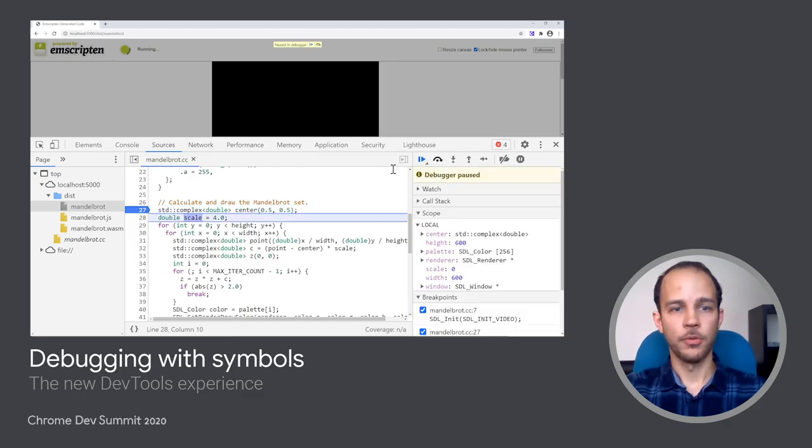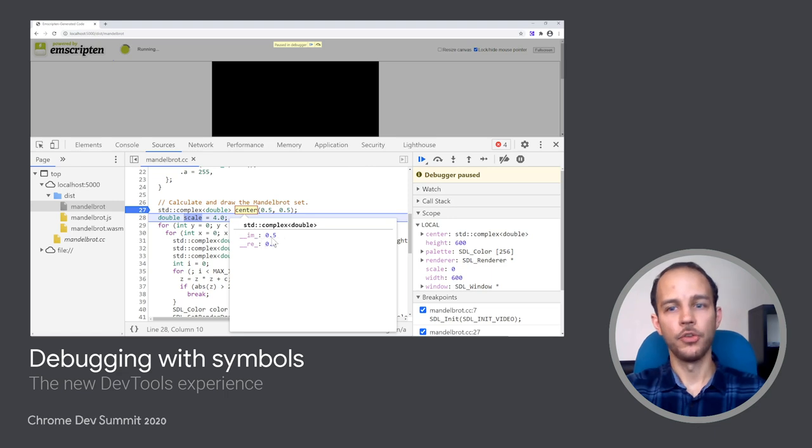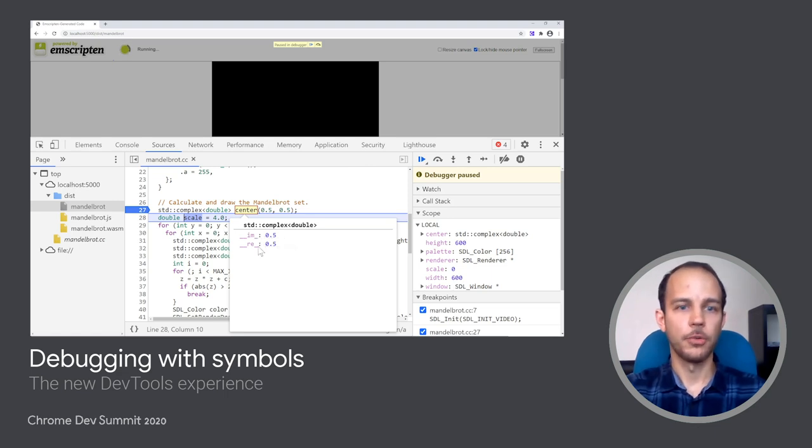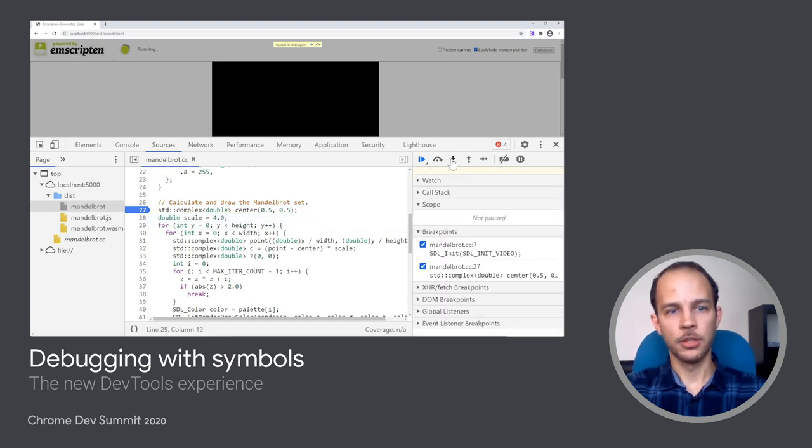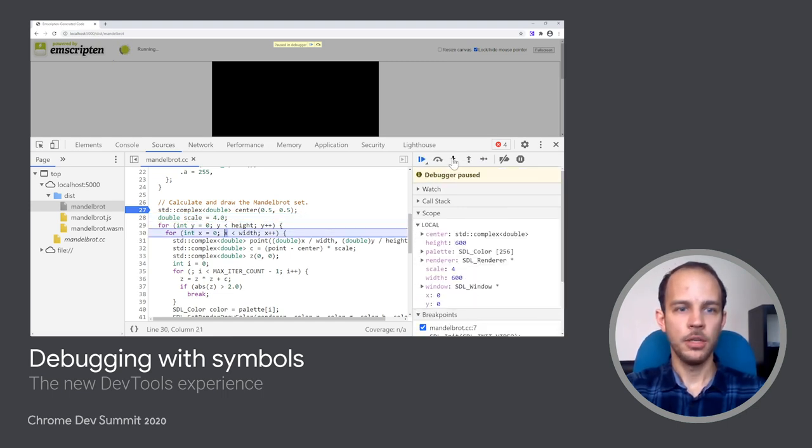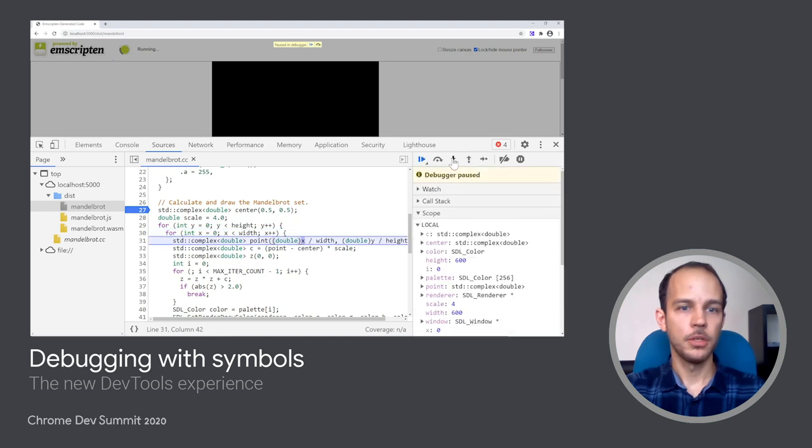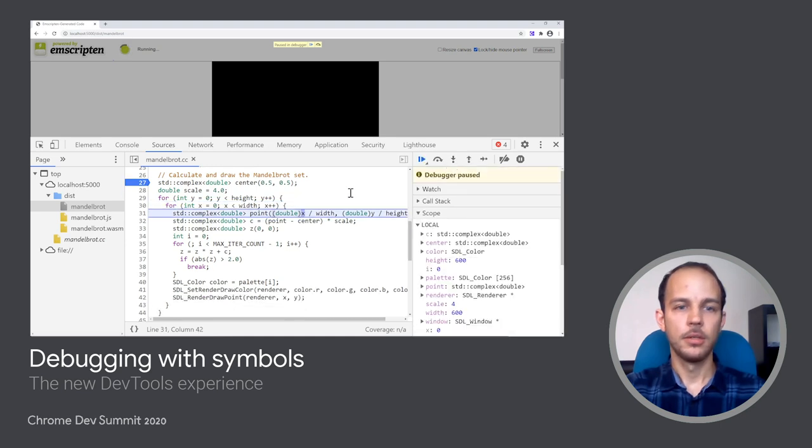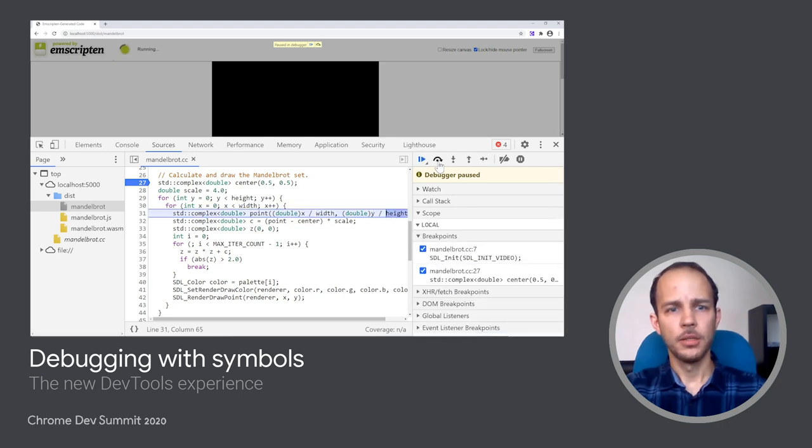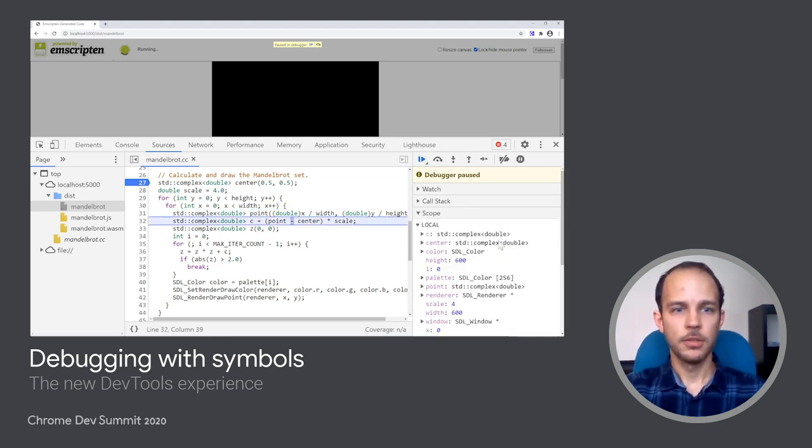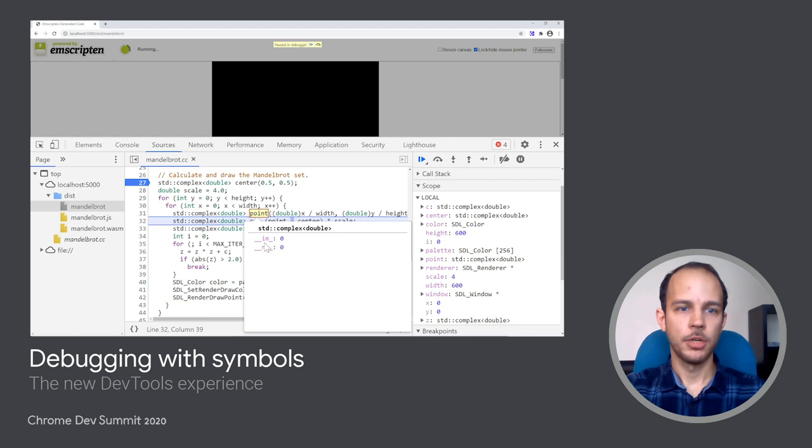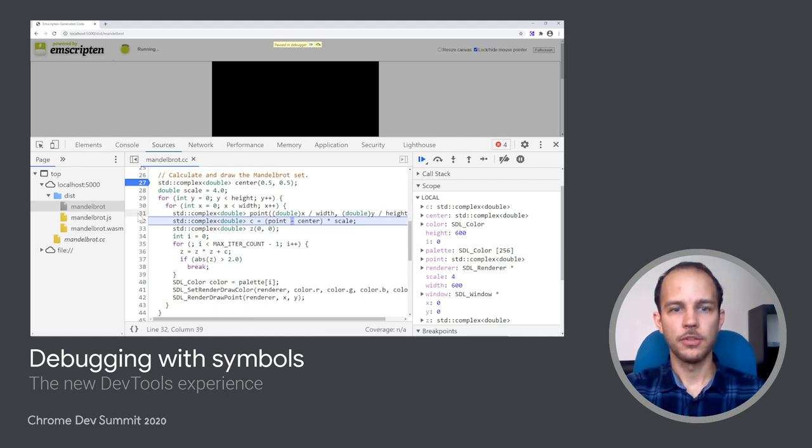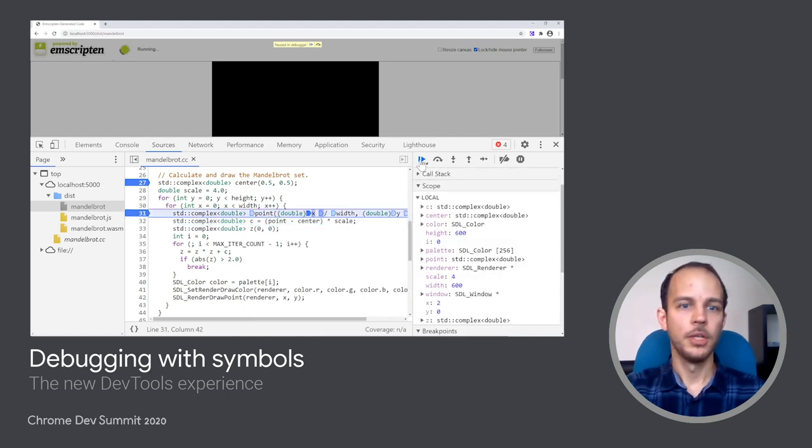From there, I can step over, for example, center initialization, and I can observe the real and imaginary parts of the complex number. I can also step into the loop, and once I'm inside of it, I can see the x and y variables as well. Let me step a few more times. I have generated a point. I can verify that it's generated to 0, 0.